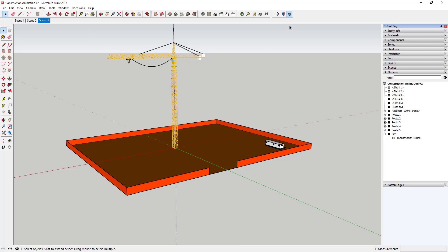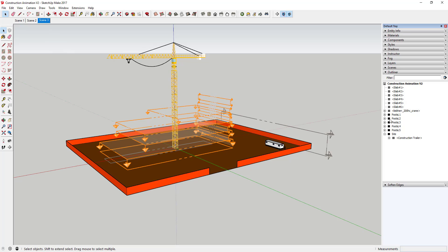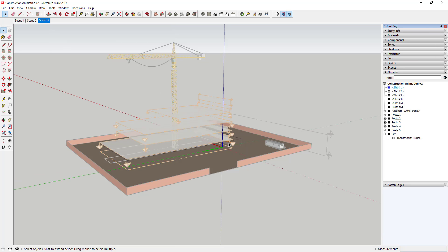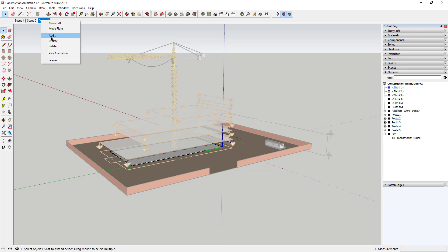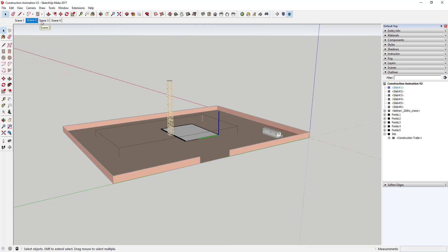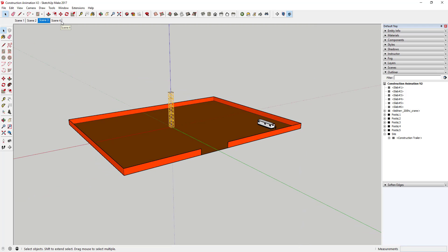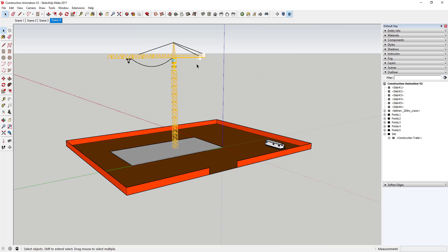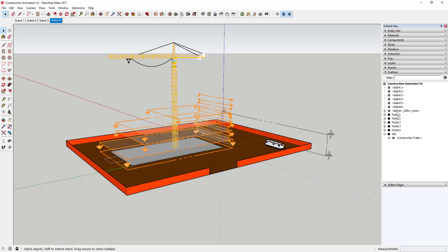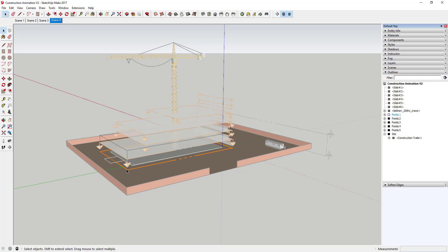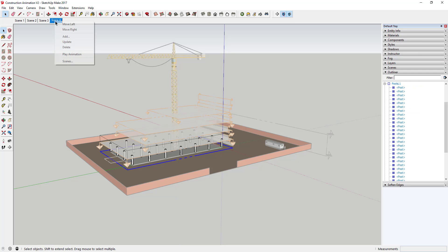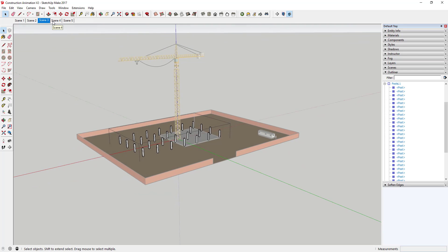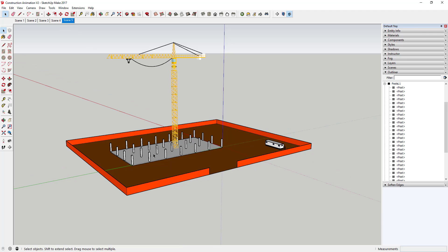Once you get the hang of it, you'd come in here, turn off the cut for the slab for your first level, add a scene, then move to the next scene and it creates your slab. Then turn off the section cut for the posts for the first level and add a new scene. In this way you can animate your way across the entire project — each one is just its own scene. It requires a little planning and modeling things a certain way, but it's pretty easy once you get used to it.